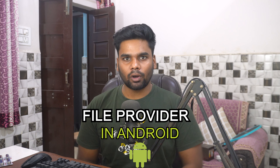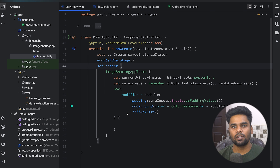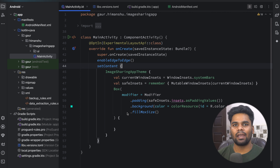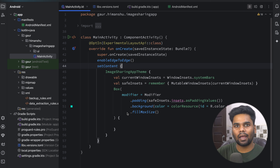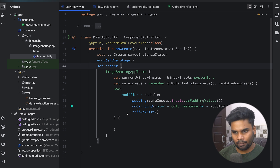Hey everyone, welcome back to a new video. In this video we're going to learn about FileProvider in Android. FileProvider is a special type of content provider using which you can share your private files to other applications. It acts as a bridge between your application and other applications. FileProvider never shares the underlying path of your file.